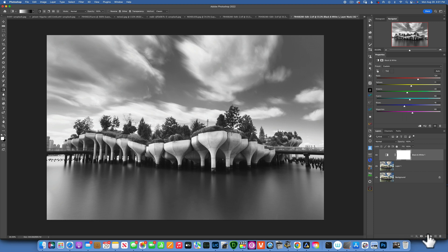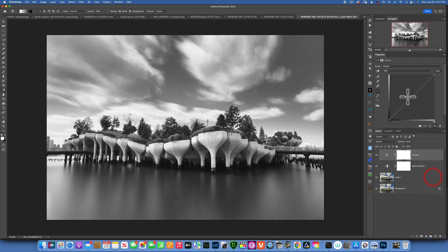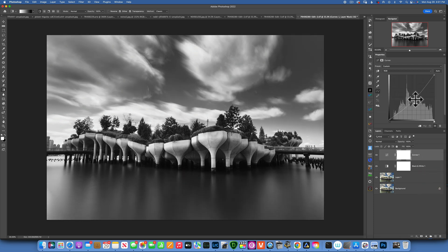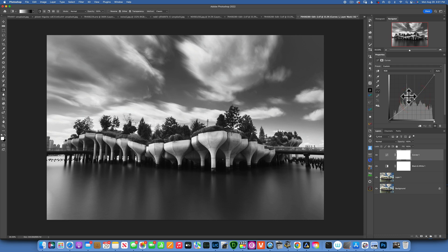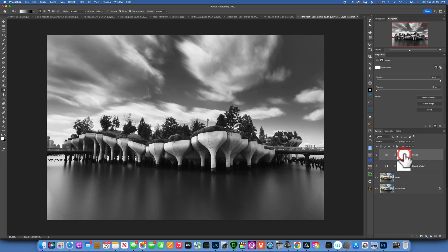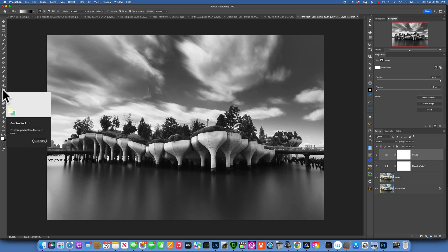I will create another adjustment layer and I'll just go to curves and I'll take the exposure down. But I don't want this to affect my whole image, I just want to affect the sky. So onto the mask over here I will go to my gradient.